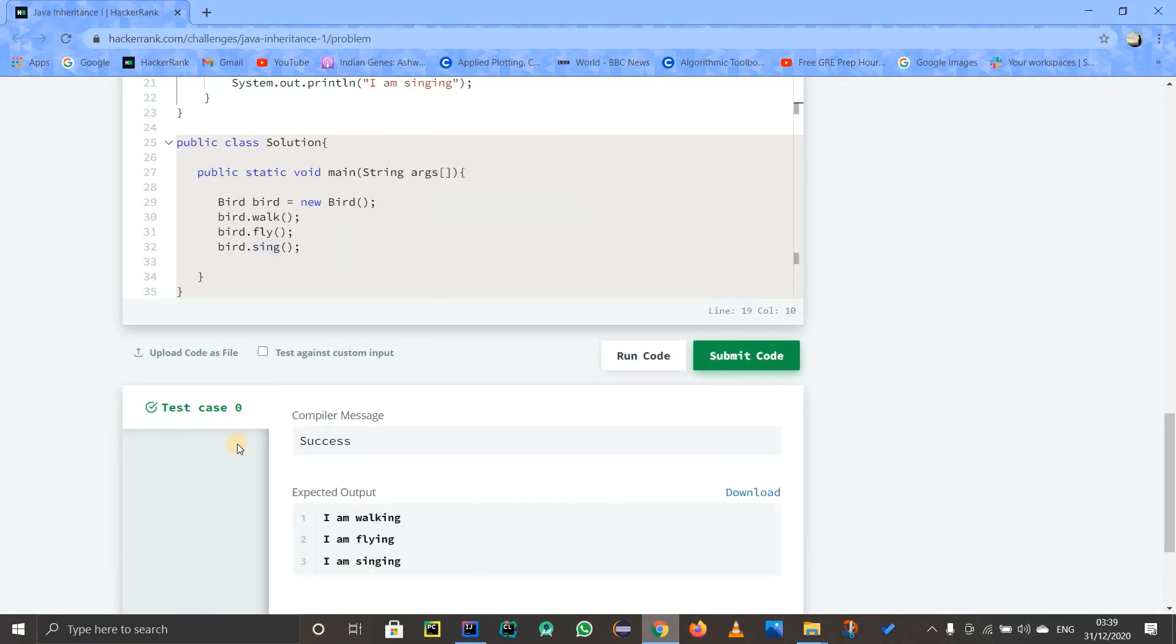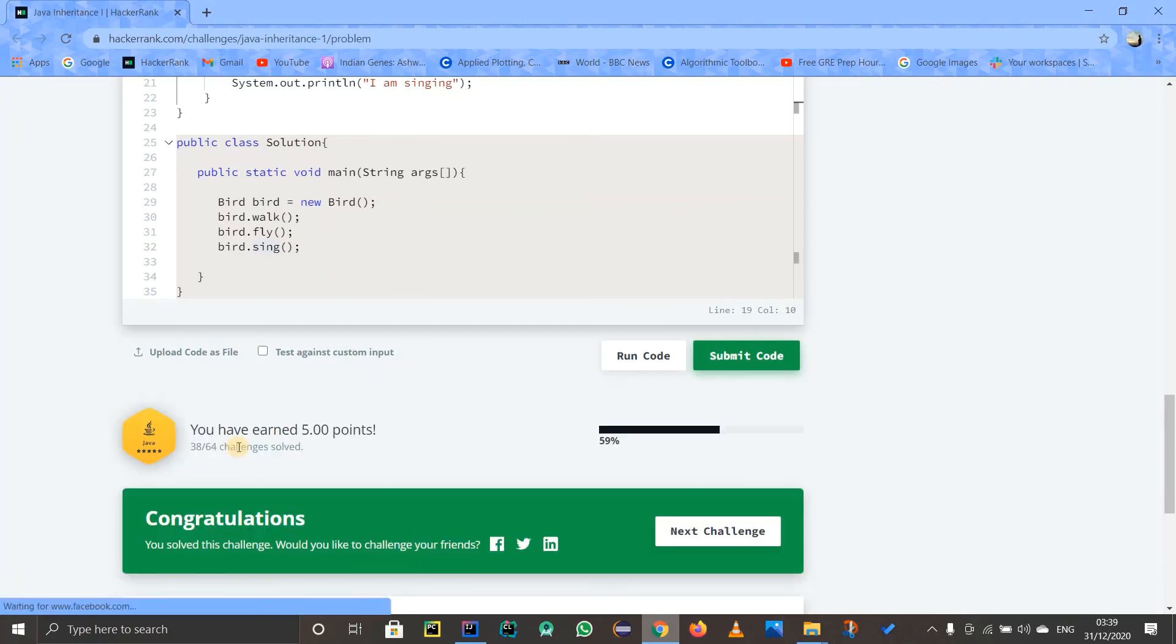It is working perfectly fine, there's no error. So obviously this is a new concept. If you guys have any doubts regarding this inheritance, you can feel free to ask me in the comment section. You can subscribe to our channel to get updates regarding new videos. Stay tuned and keep learning, thank you.